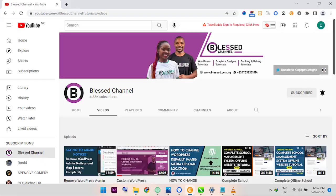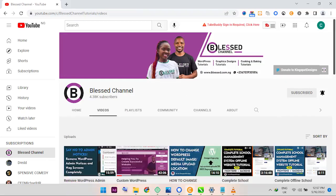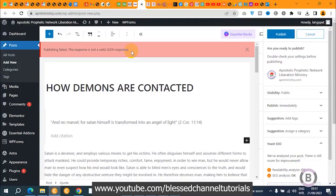Hello guys, you're welcome. This is Kingsley from Blast Channel. In case you're just joining me for the first time, please ensure you subscribe to my channel and also don't forget to hit on the notification bell so that you get notified each time I upload a new video.